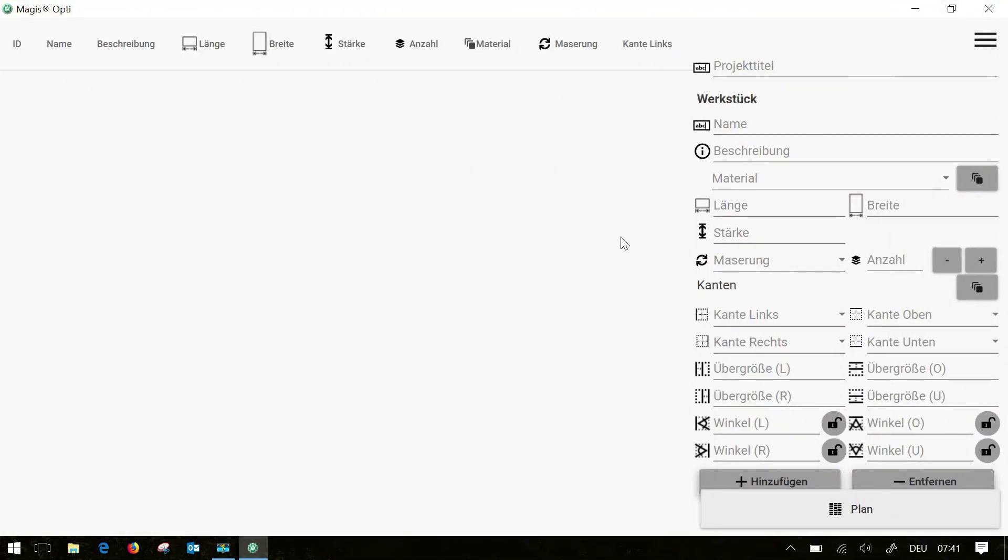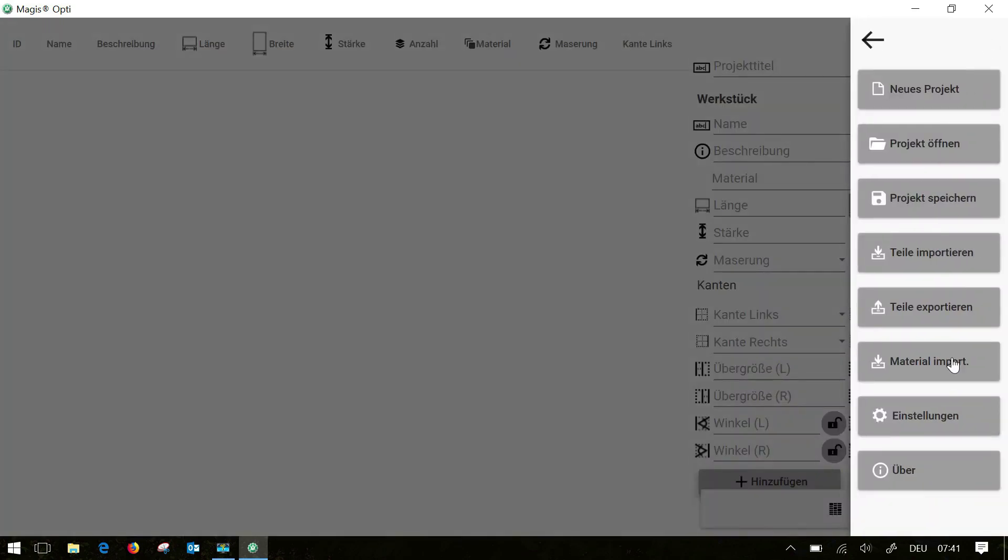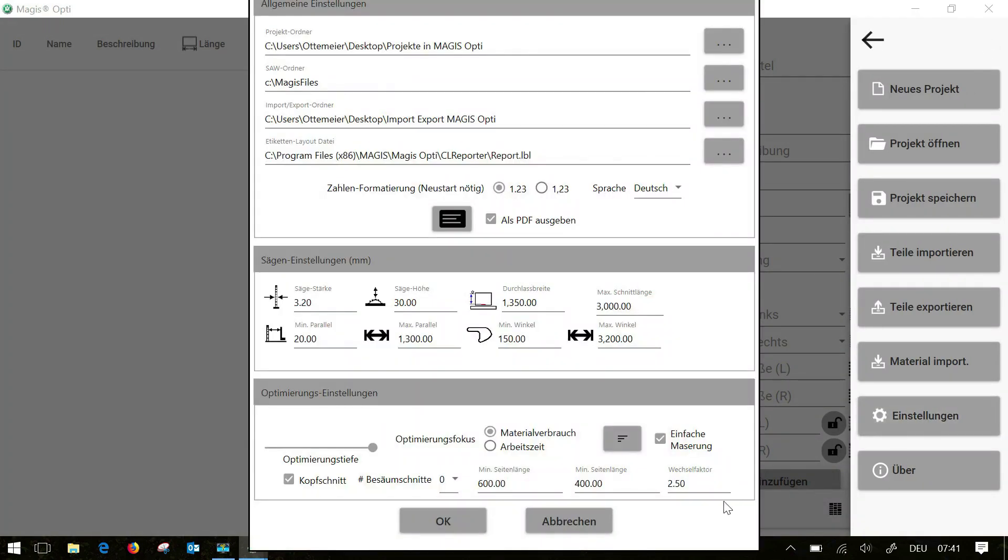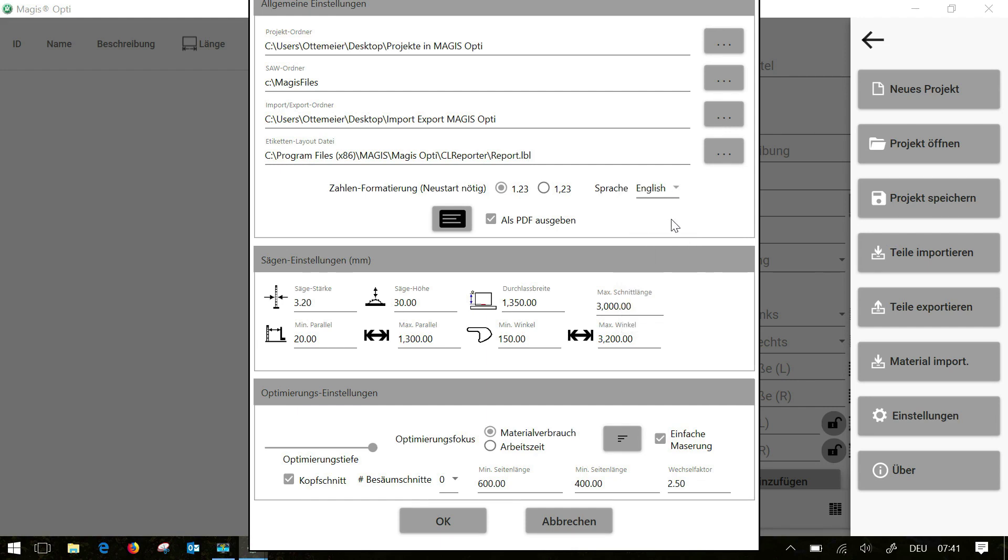The view you will get will be in German. So you have to switch the language of course to English or which language you want. Therefore we open the settings and select here our new language. Now you have to save it, close the program and open it again.